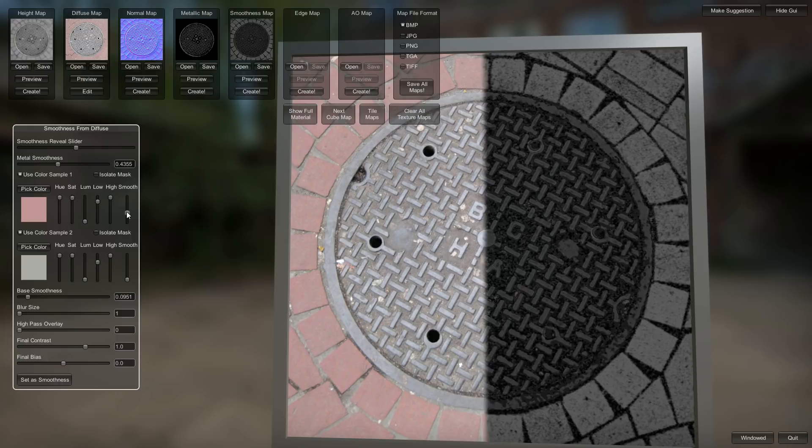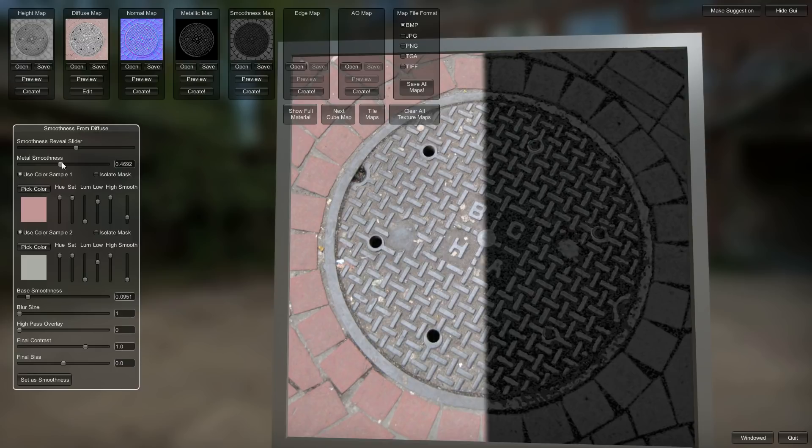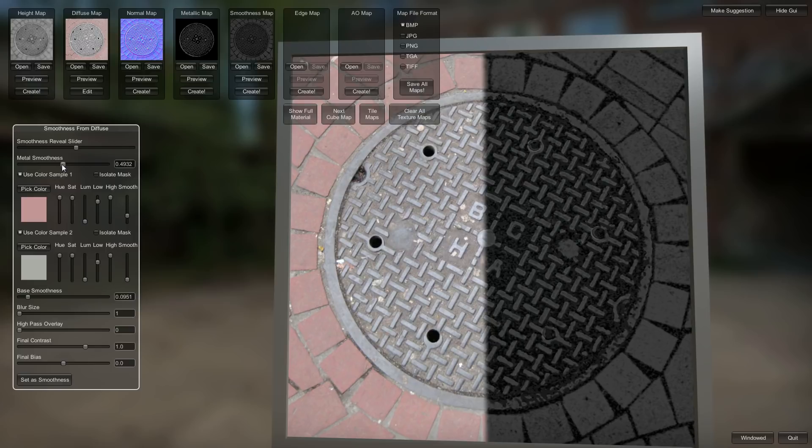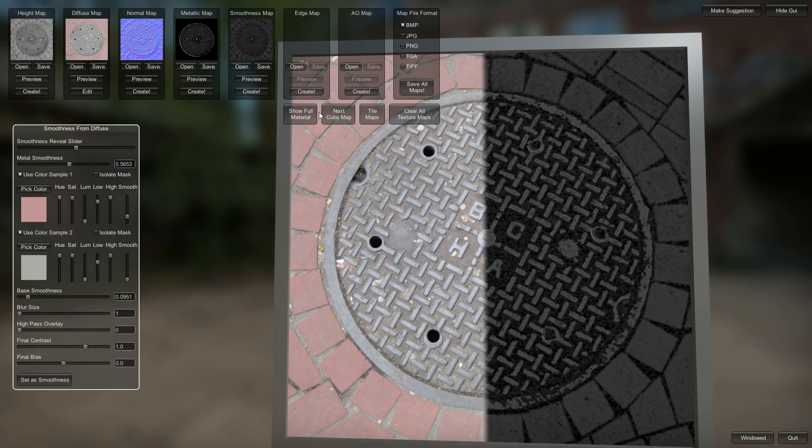I actually want to lower the smoothness of those bricks. I want to up smoothness of the metal. Alright. That's pretty good.